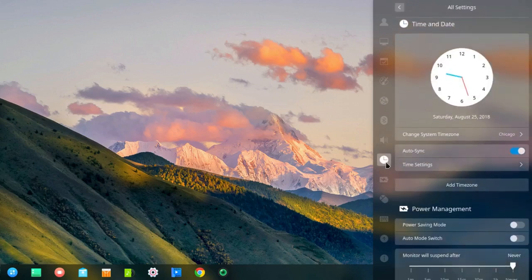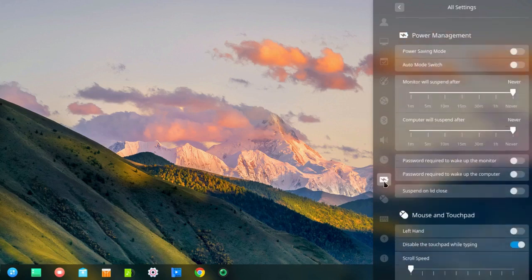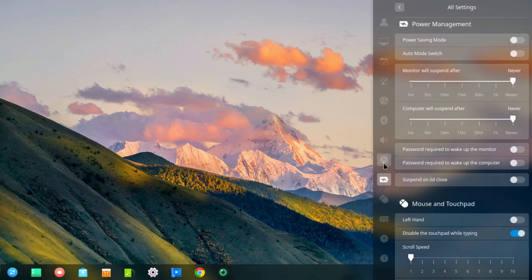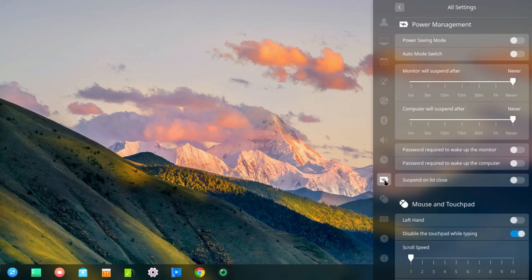So if I click on clock, I can change the time zone, the system time, etc. If I click on power, this is an interesting one. I have the power saving mode turned off. But there's also an auto power saving mode, and I want to show you how that works.